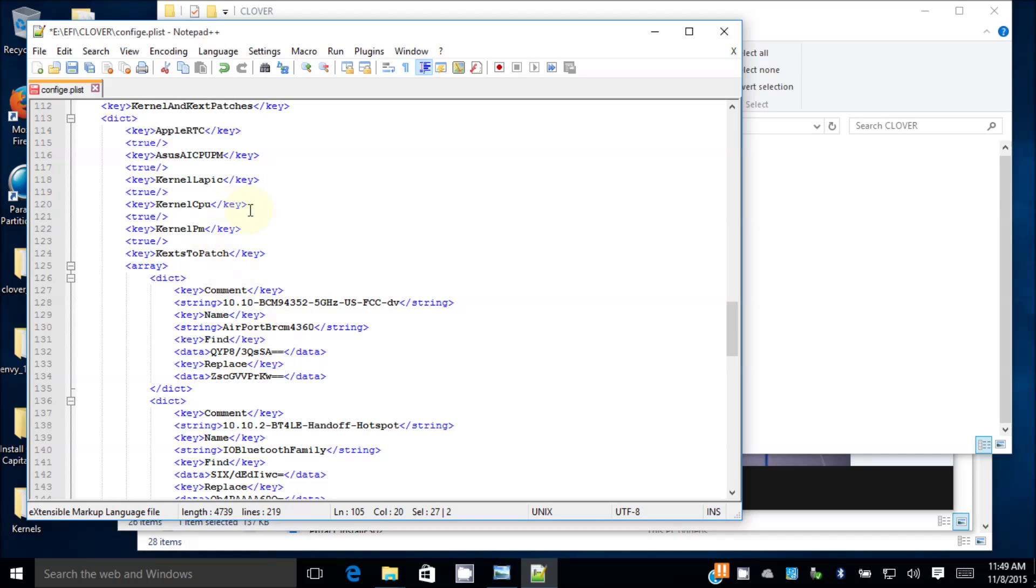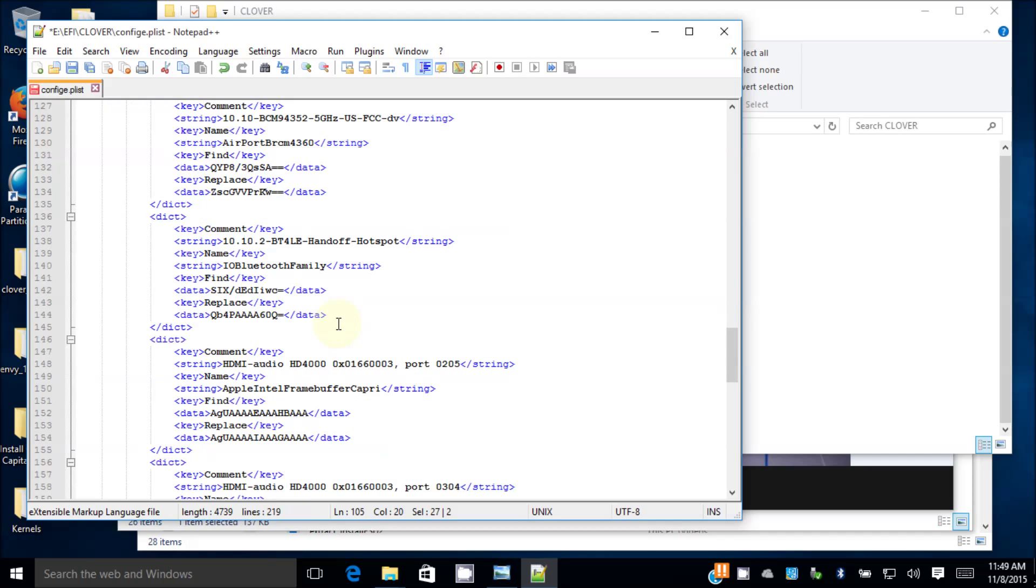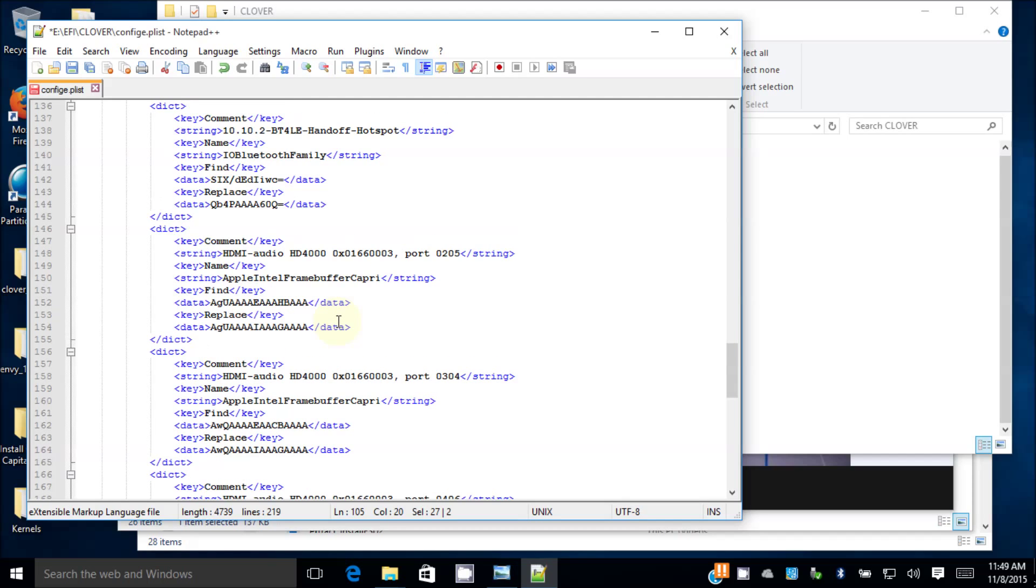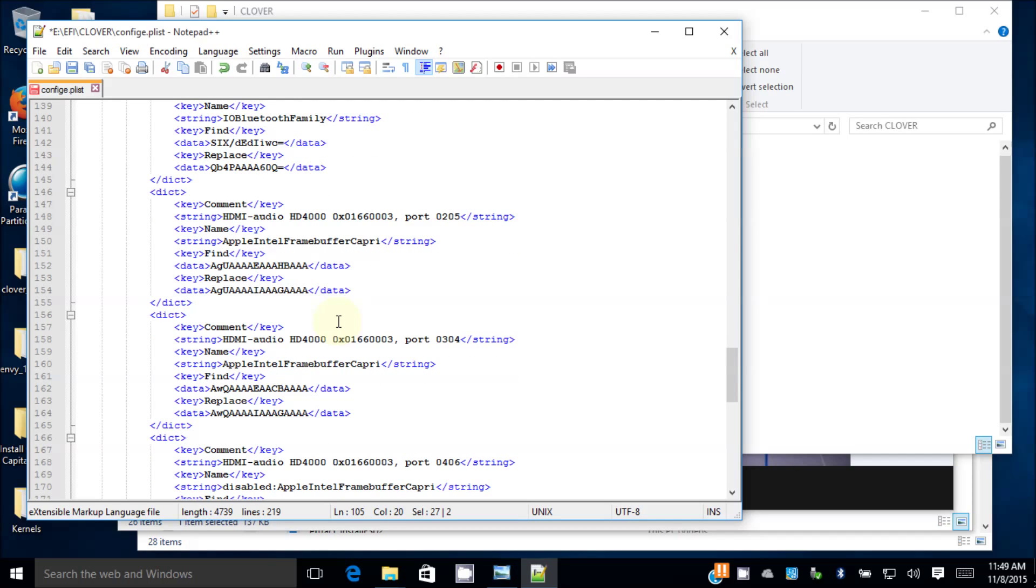True, true, true, all of them. And this is a kernel patch for the 5GHz, but I don't have it on this one. I can leave it here, it doesn't hurt. The important thing is the HDMI audio 4000 from RehabMan to patch the HDMI. This is for Capri.